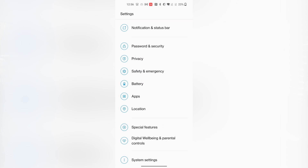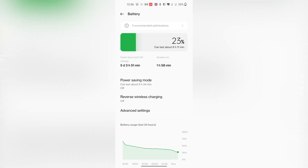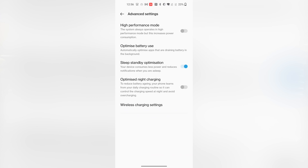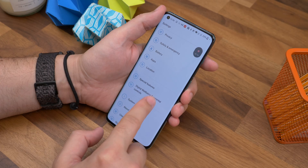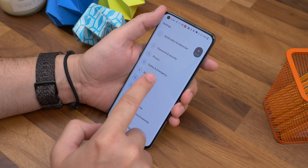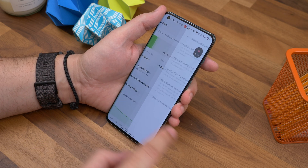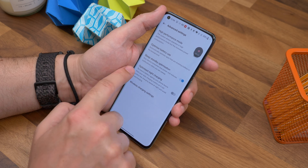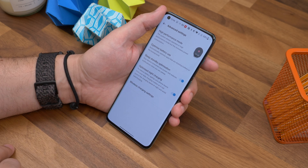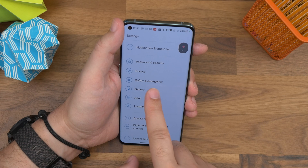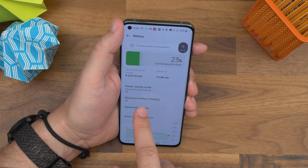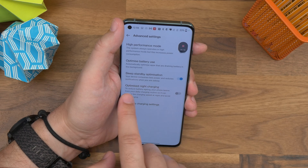Number twelve is optimized charging. OnePlus's latest phone charges really quickly, but if you're a nighttime charger you probably don't need to be charging it quickly all the time. You can increase the longevity of your battery by enabling the optimized charging feature. It charges the first 80% quickly at nighttime, but then waits until just before you wake up or just before your morning alarm to fill up the last 20%. It should be enabled by default, but if not, go to Settings, Battery and Advanced Settings, and toggle on the optimized night charging mode.